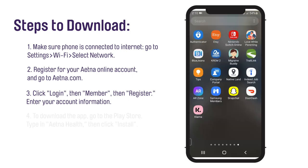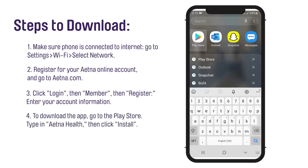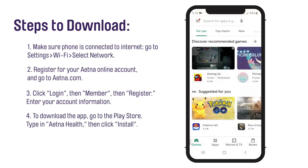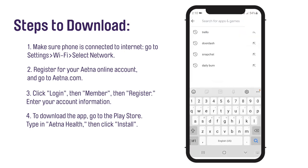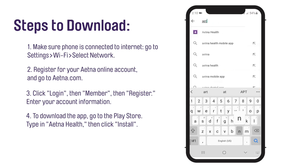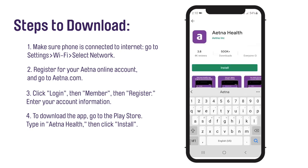To download the app from a home screen, tap to open the Play Store. Your Play Store may be in a folder named Google. Next, tap the Google Play search bar, located at the top. Enter Aetna Health and select the Aetna Health app. Tap Install.